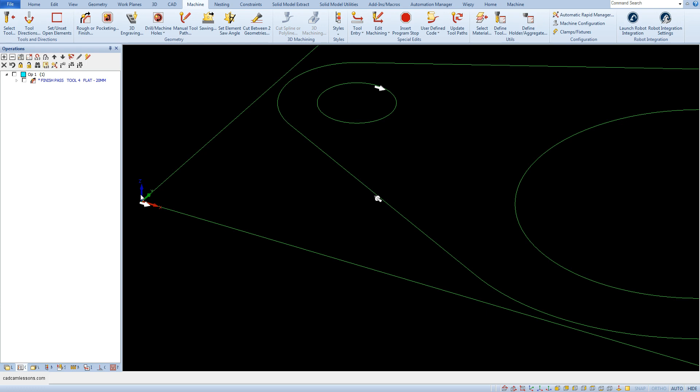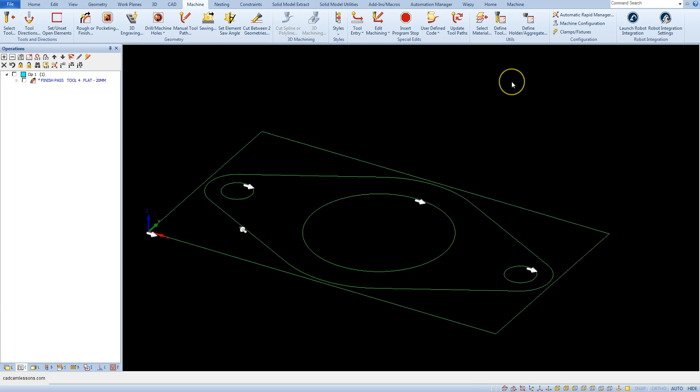Sometimes you just have to move the geometries relative to each other, and for this purpose we also use the move function. With this function you can also move the toolpaths or together toolpath with geometries. Just when moving geometry, toolpaths were hidden and did not move.